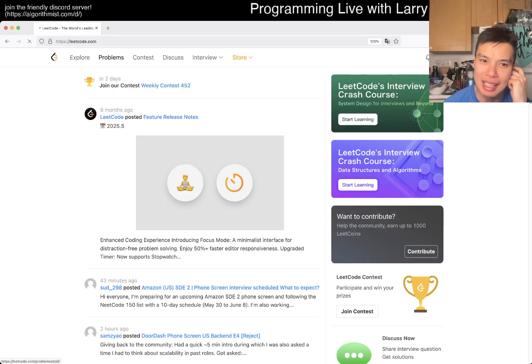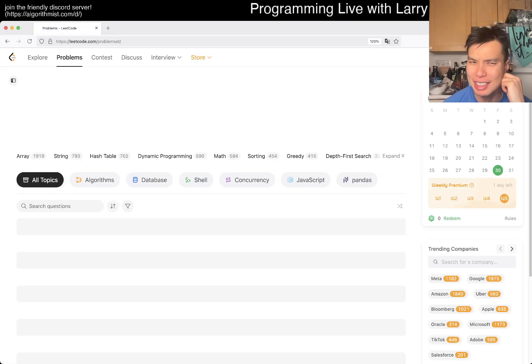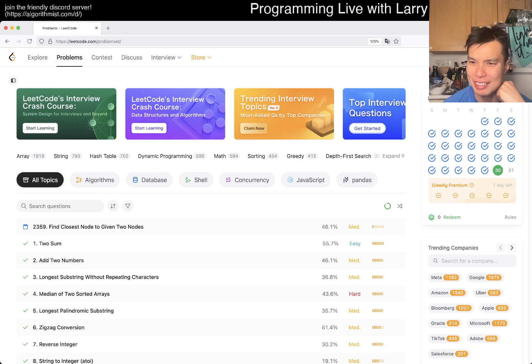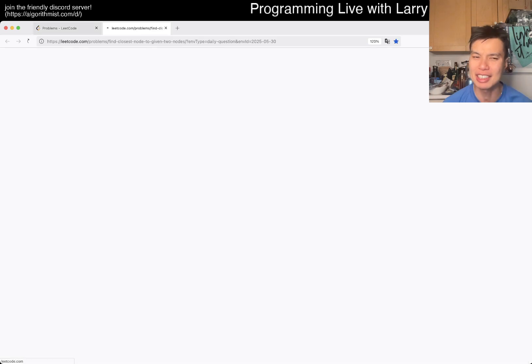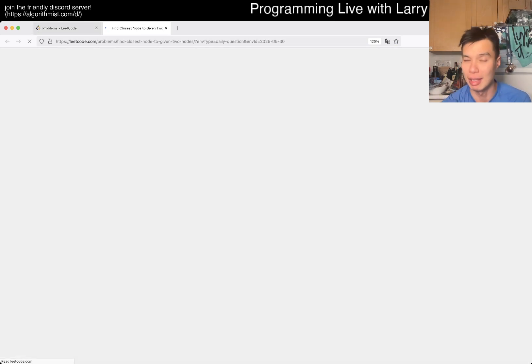Hey everybody, this is Larry. This is day 30 of the GoDaddy Challenge. Hit the like button, subscribe, and join me on Discord.